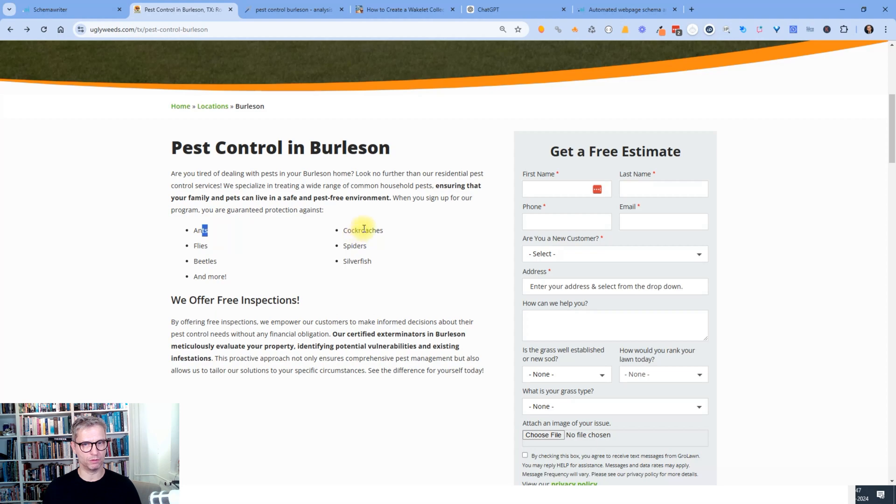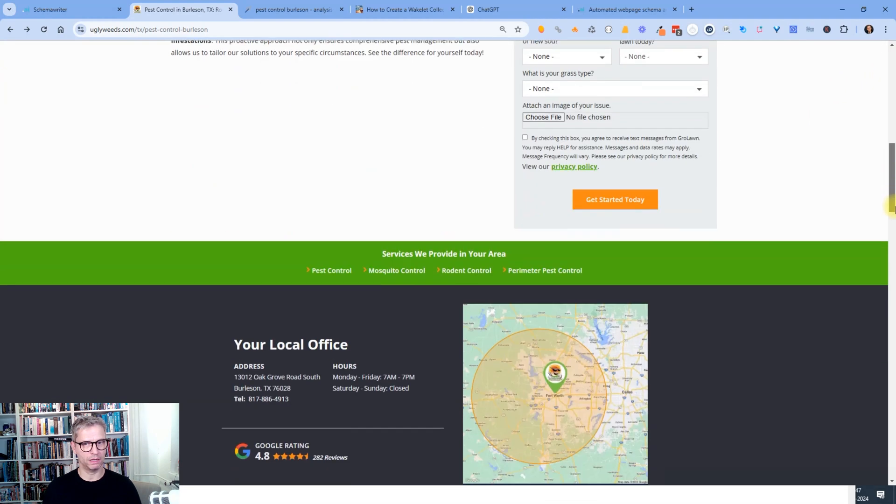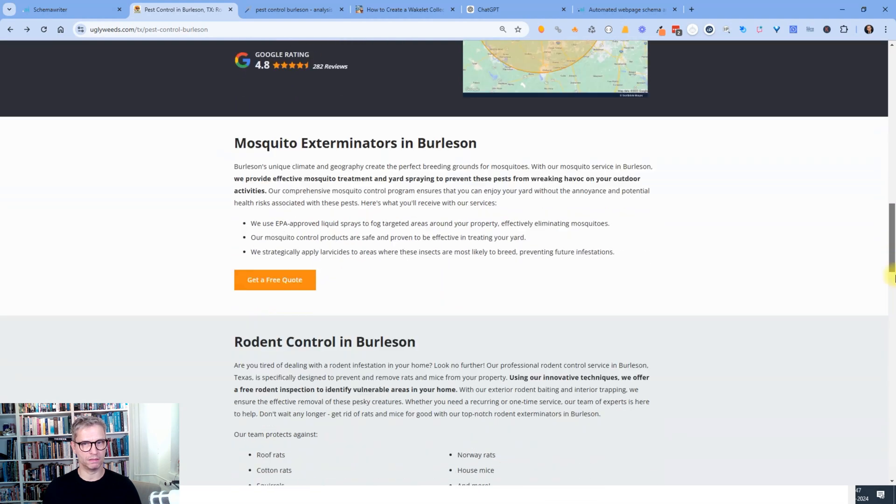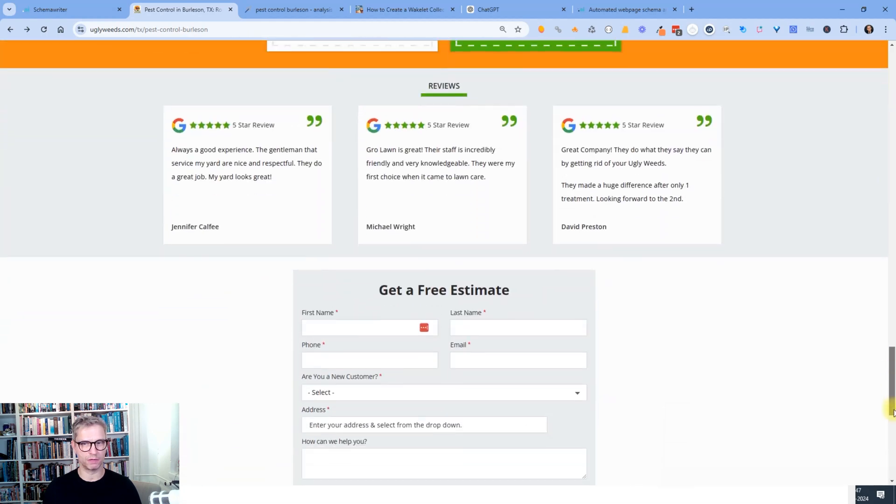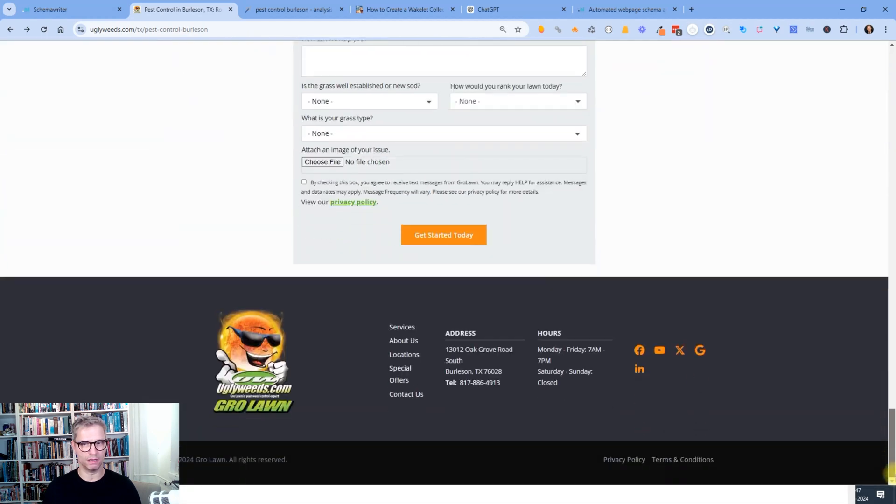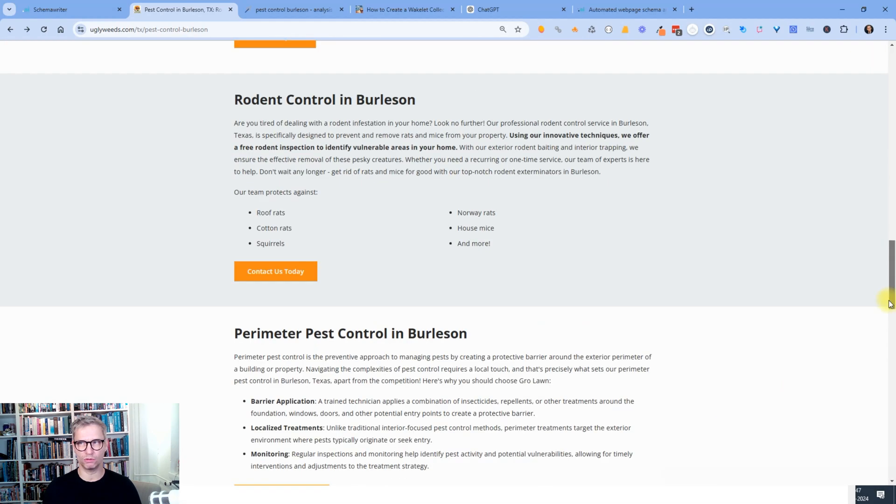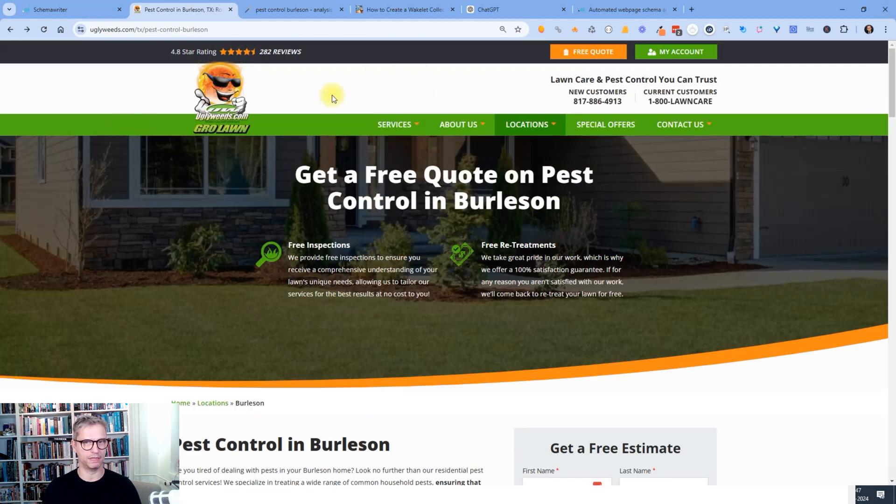So they have some keywords here, ants, cockroaches, spiders. And yeah, so they have some content, but not a lot. So yeah, but let's sort that out.